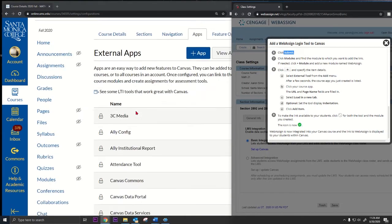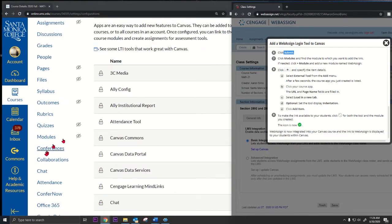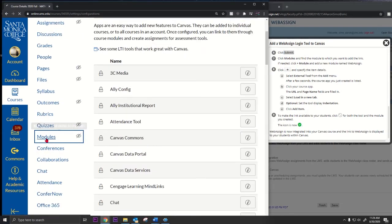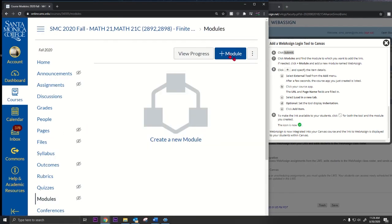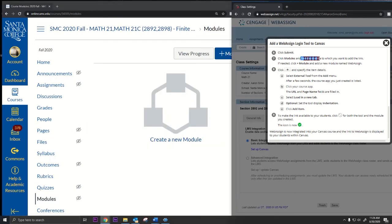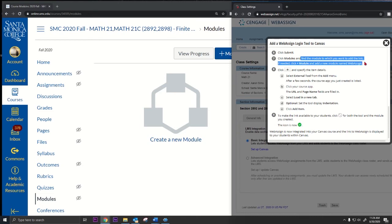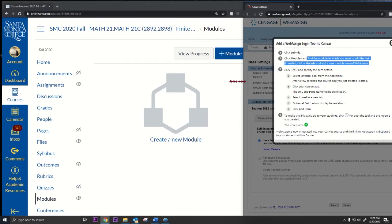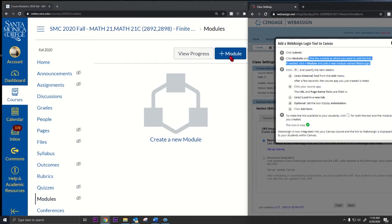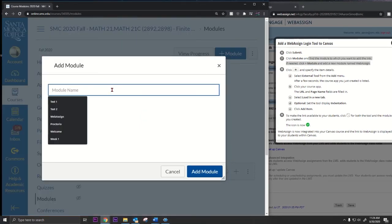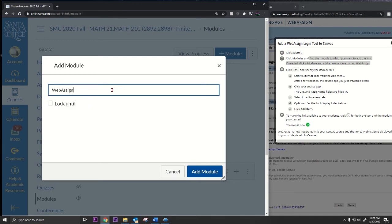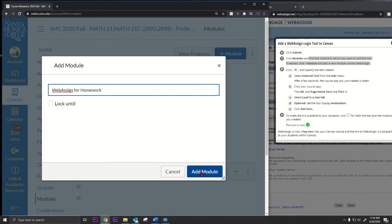Next step, go to modules in your course and click modules. Find the module to which you want to add the link. If needed, click add a module. I'm gonna add a module. We don't have a module, so I'm gonna create a module. I'm gonna call this WebAssign for homework so the students know this is where they do the homework. I'm gonna add the module.